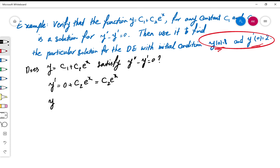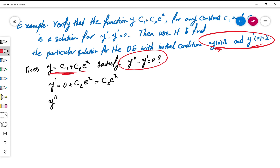Now I find y''. I need y' and y'' because I want to use the differential equation as a relation between them and show that this function's derivatives satisfy that relation. The second derivative is the derivative of y'. Since c2 is constant, it comes out by the constant multiple rule, and the derivative of eˣ is eˣ. So y'' equals c2·eˣ.